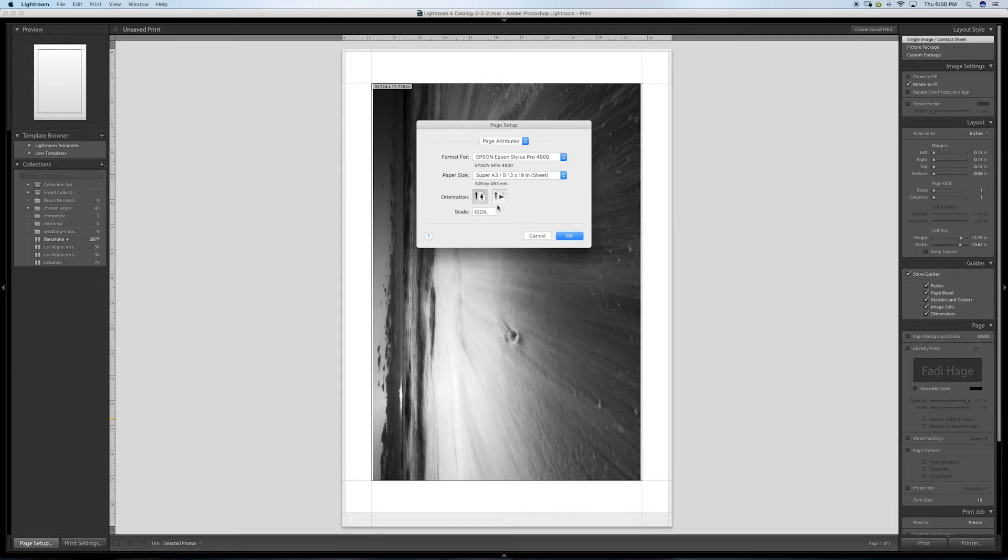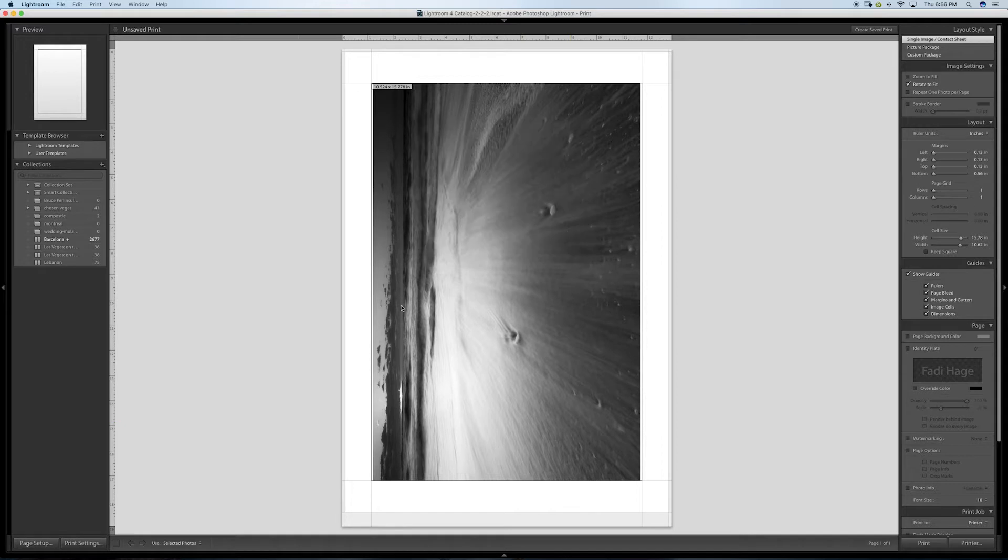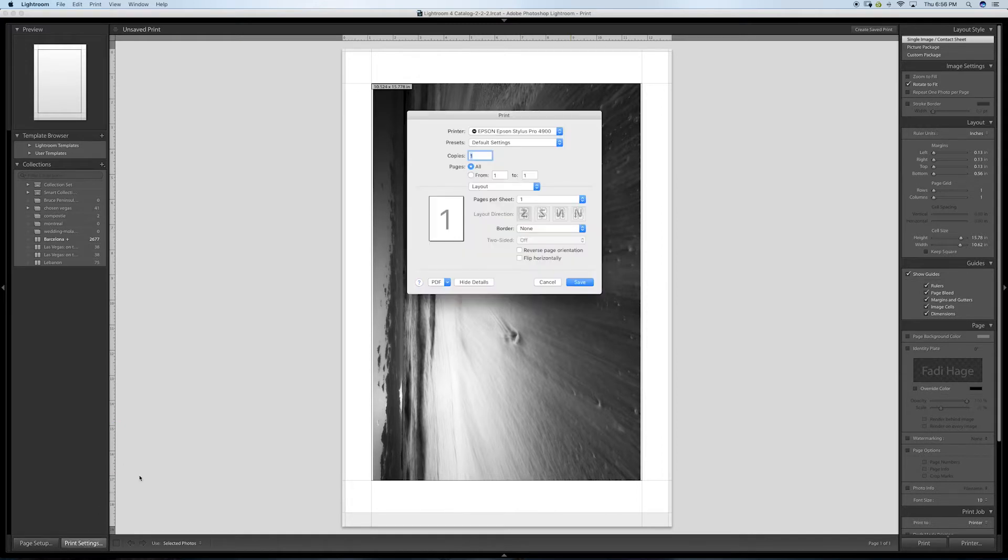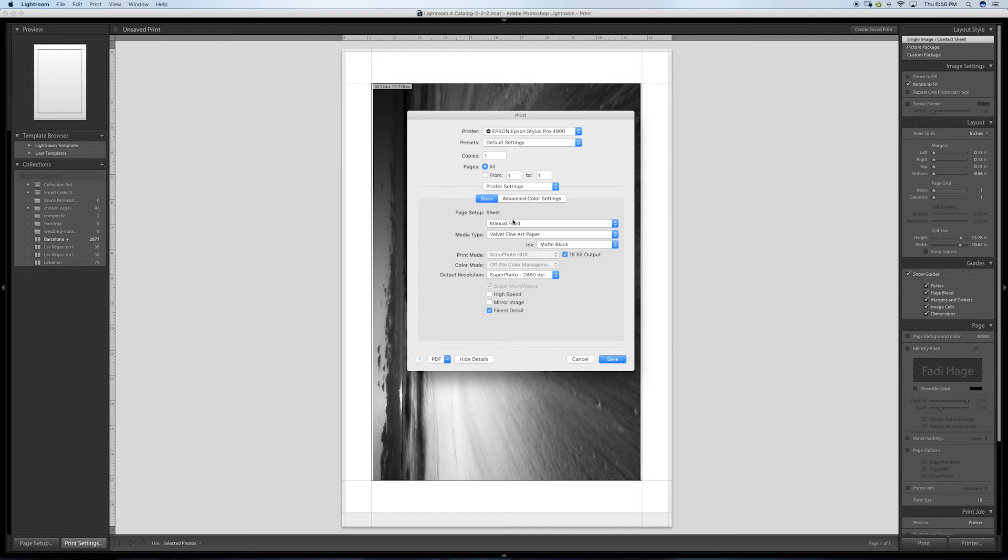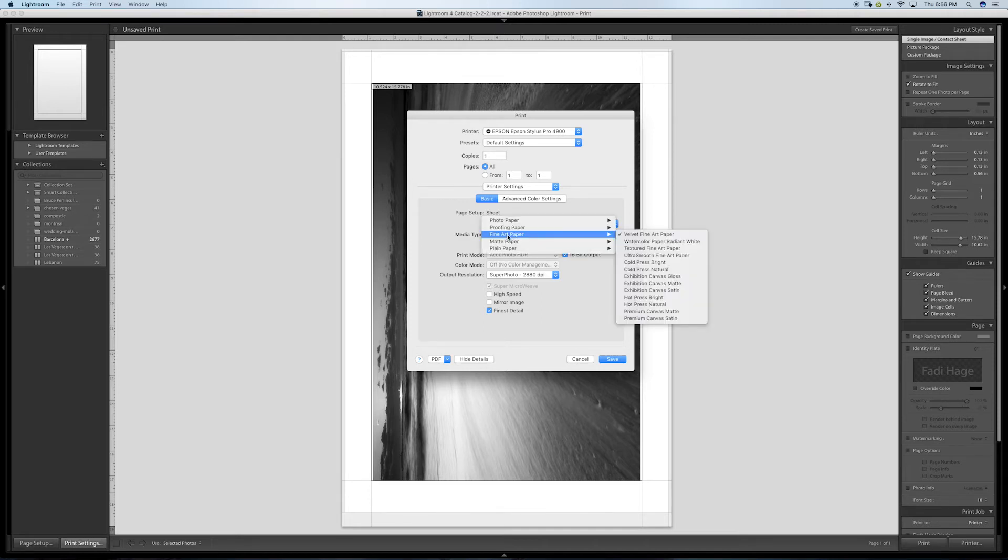I'm going to go to print settings here. That's another thing to check. I'm going to make sure my printer is selected and go down to printer settings. Here I'm going to select manual feed, like I mentioned before.